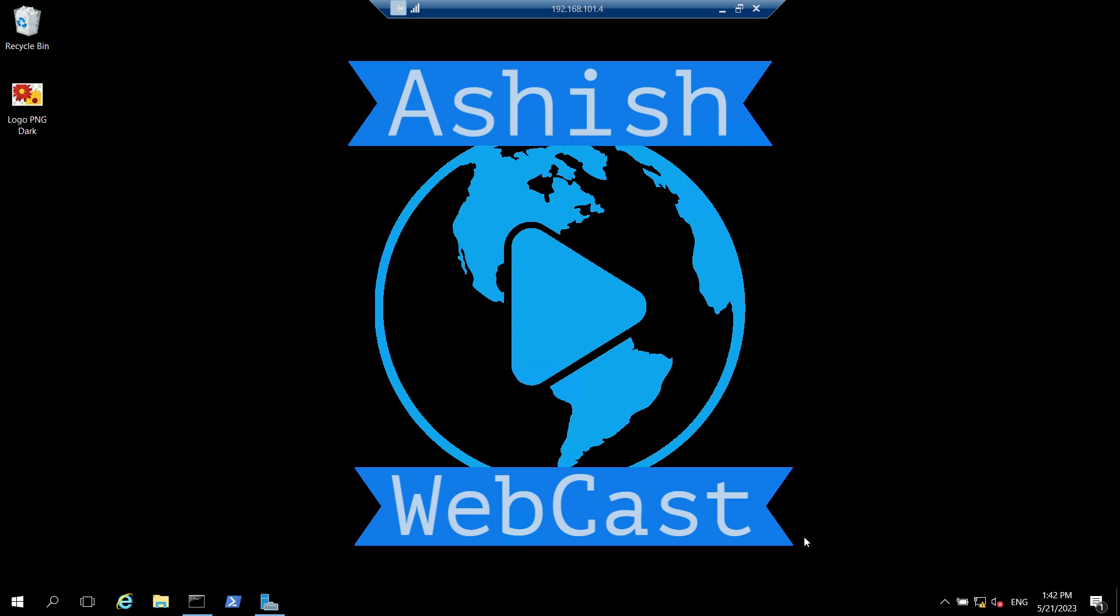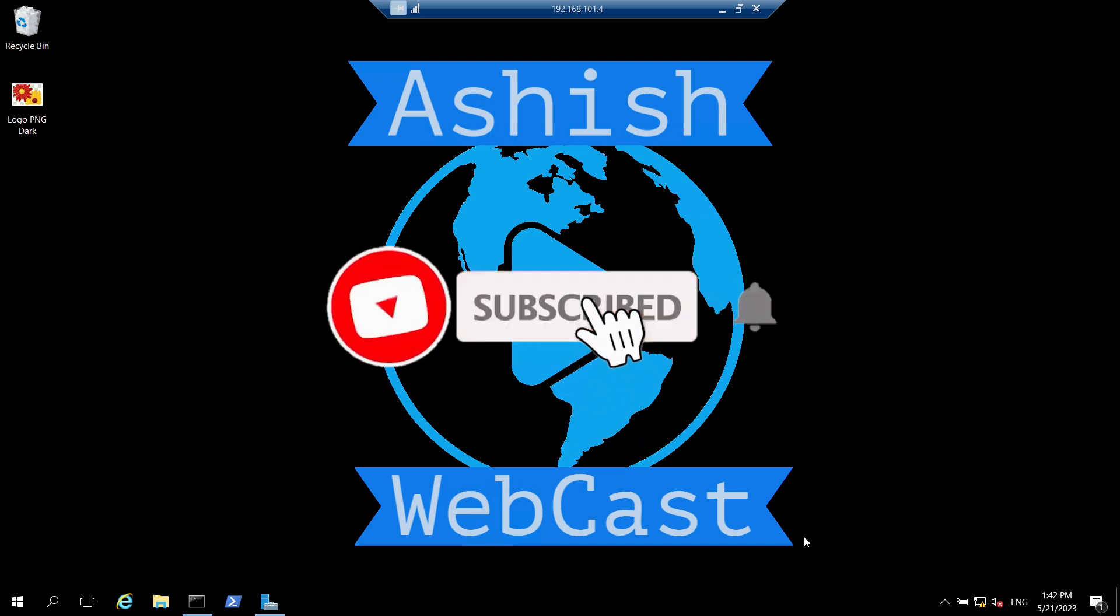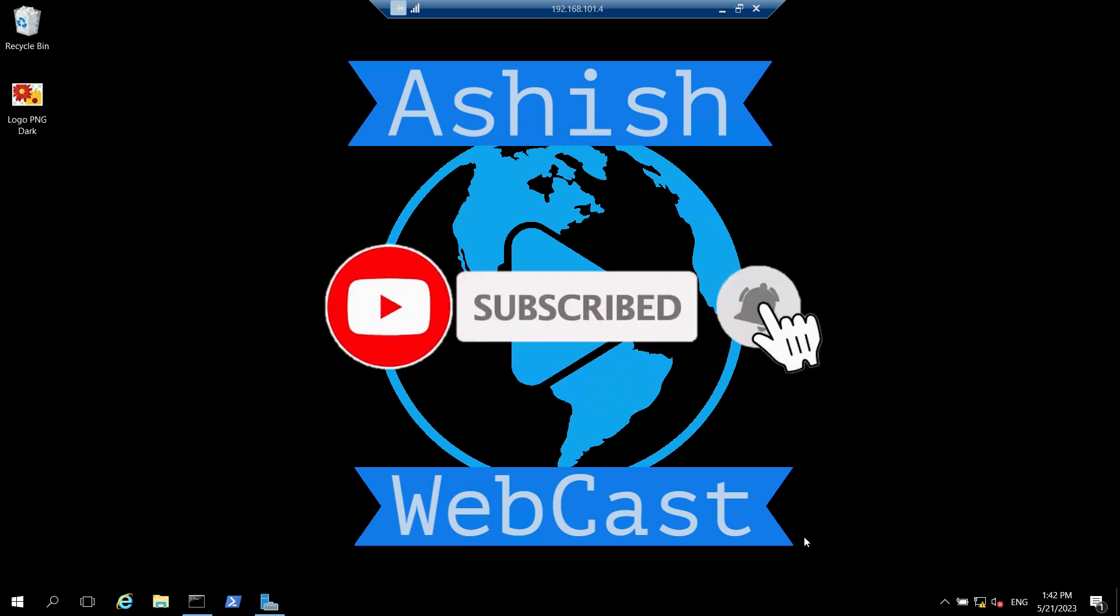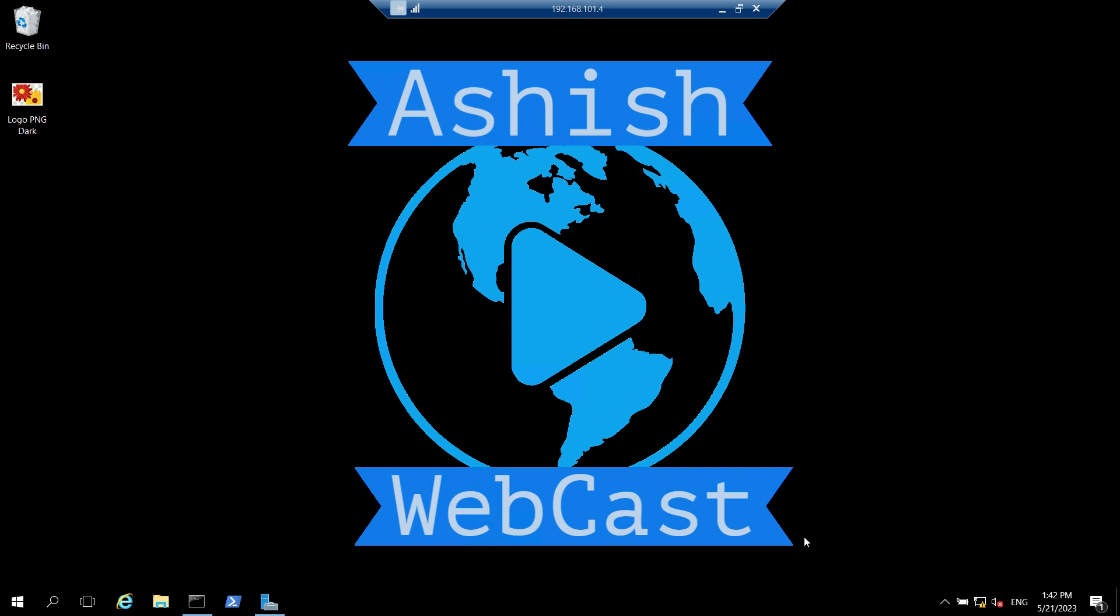Welcome to the next video of how to set up two-tier PKI environment series. If you are new to my channel please subscribe to Ashish Webcast and watch my other videos as well. You will get the link for my other videos in the description box of this video. So let's start this video without any further delay.